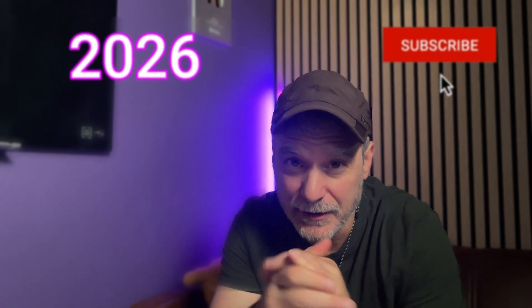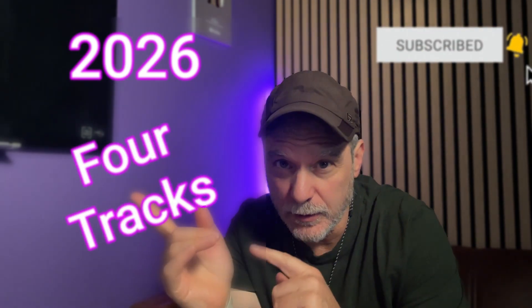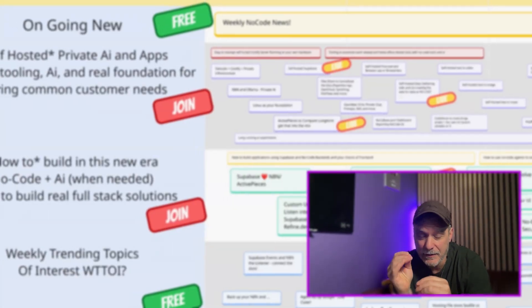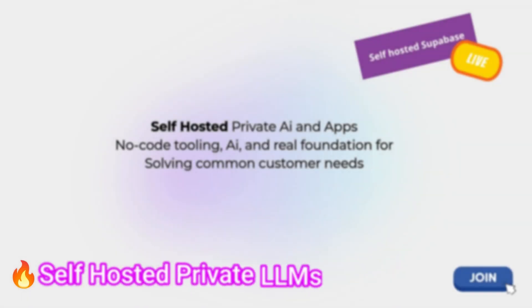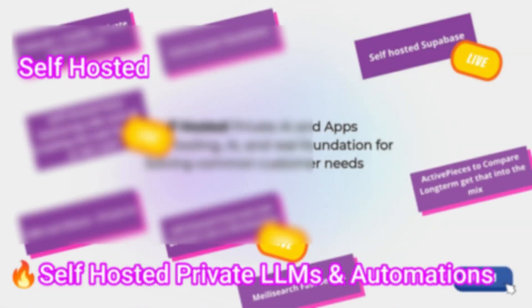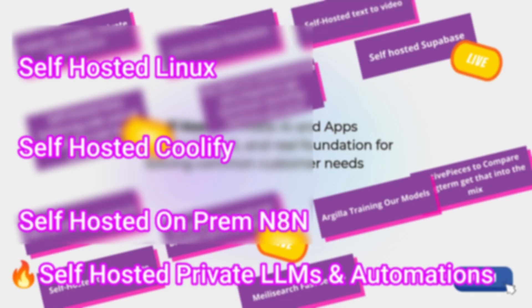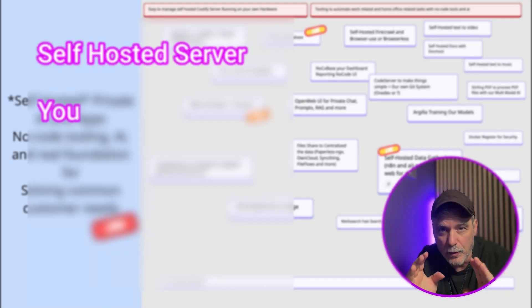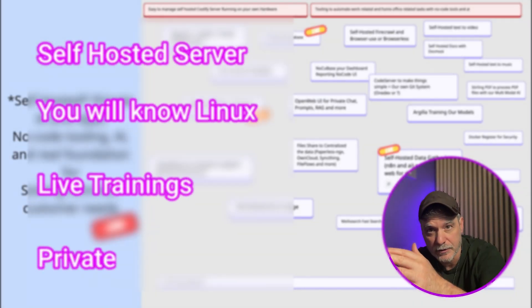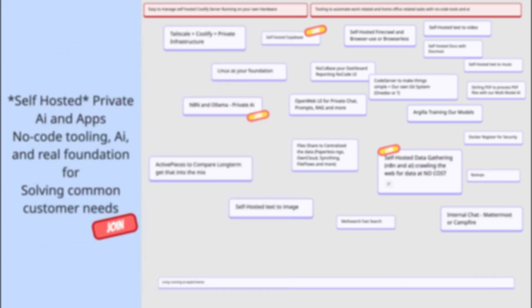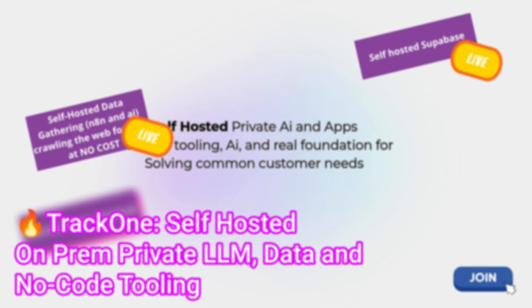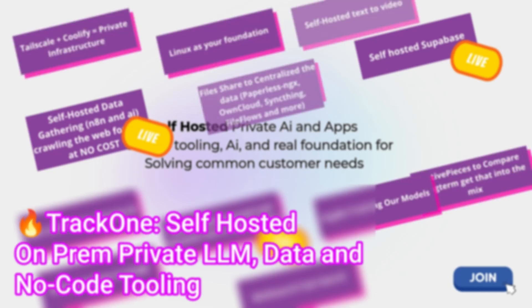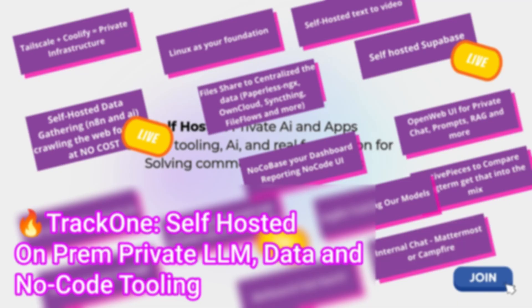2026 is almost here, and I want to show you four tracks that I'm going to be focusing on in 2026. By the end of that year, I want you to get a sense of how much you're going to learn, how to have a self-hosted Linux box with all the AI, all the automations and no-code we talk about all the time. But you're going to have your own. At this point, you could put this in your customer's office so they have private LLMs. We'll do live trainings. By the end of this track, by the end of 2026, you're going to feel really confident doing this type of stuff.